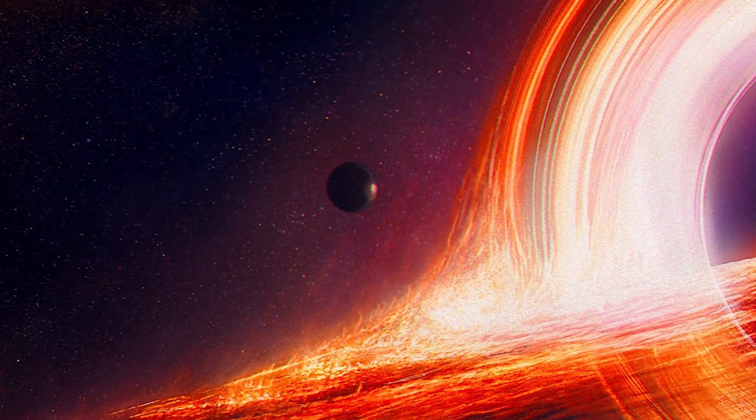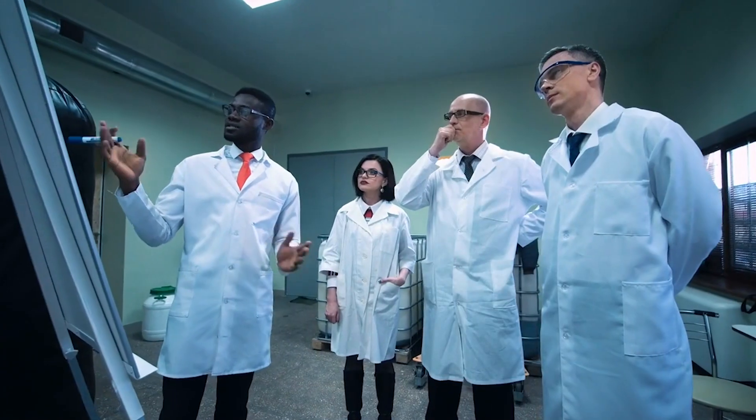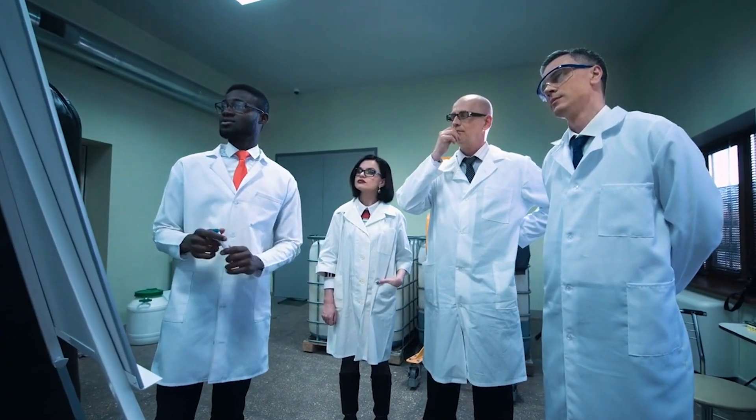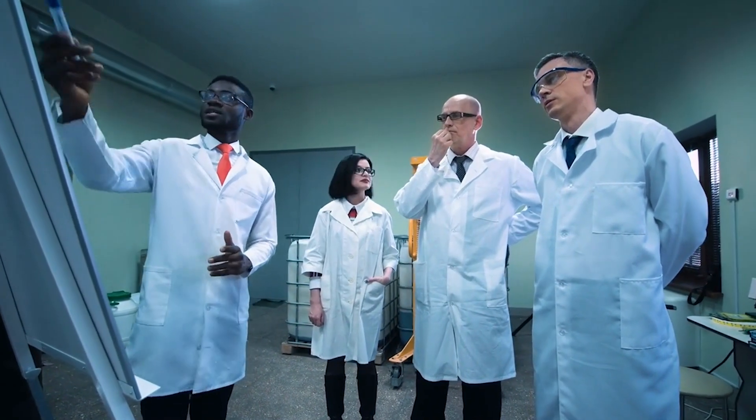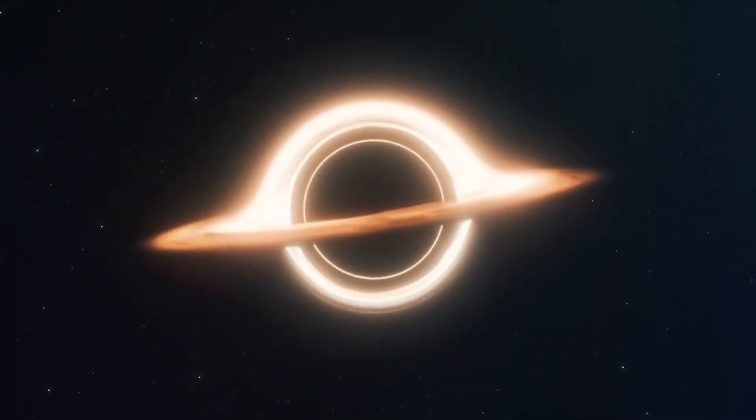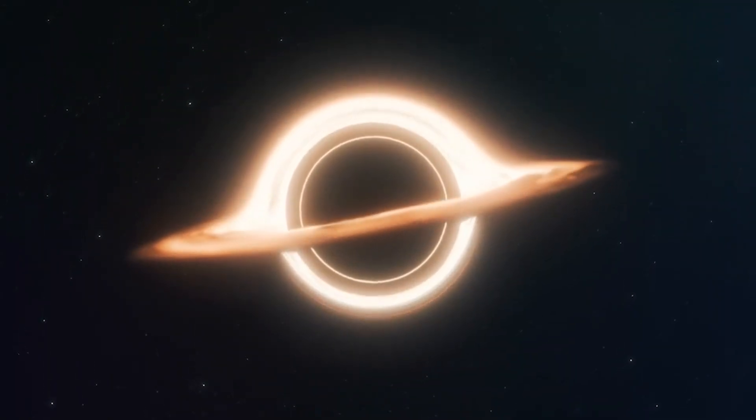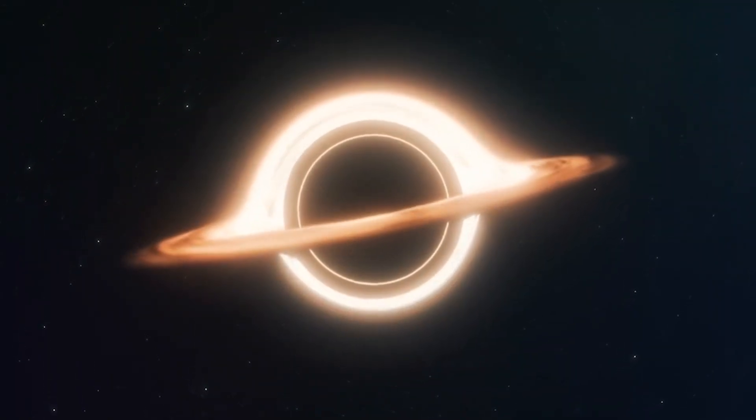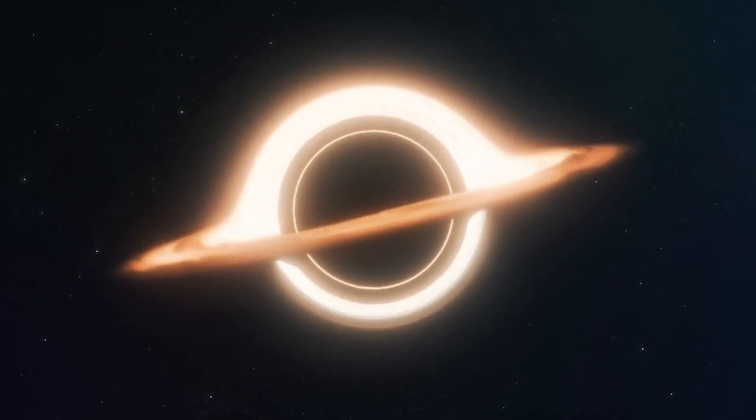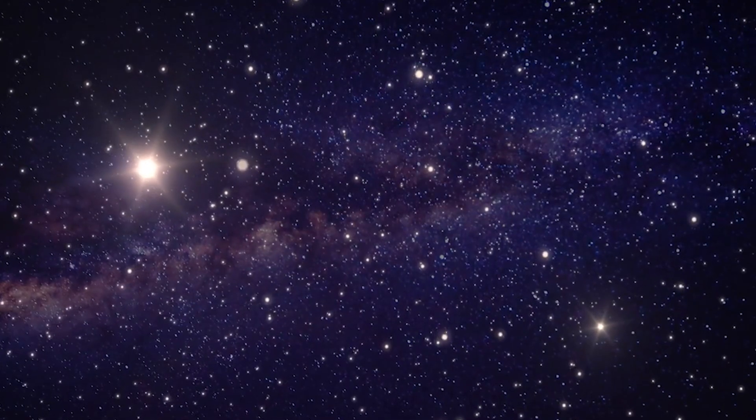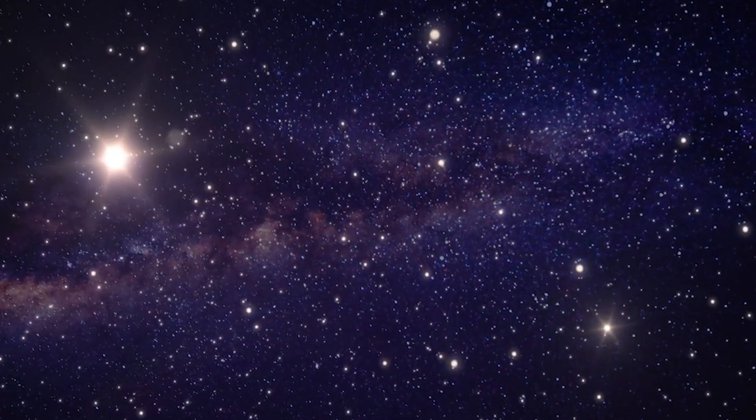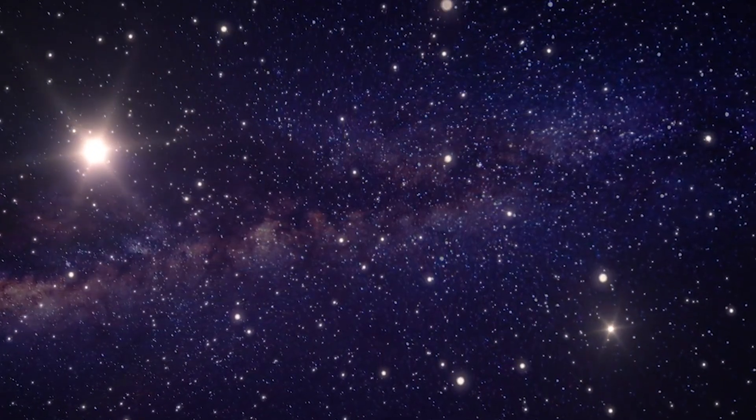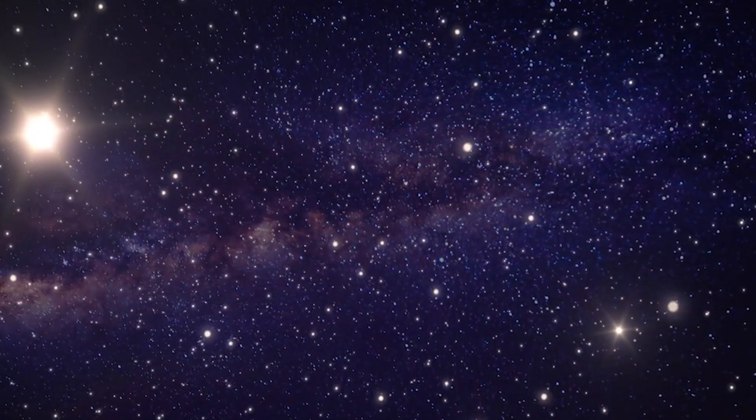In late 2017, scientists unexpectedly identified two supermassive black holes closely orbiting each other. At the time, the study team said the black holes were possibly the most tightly connected of any supermassive ones known.